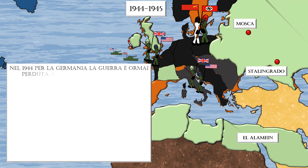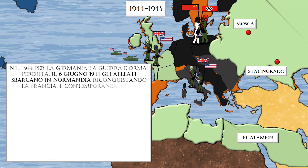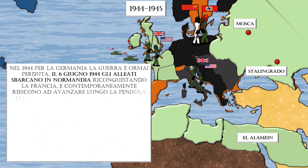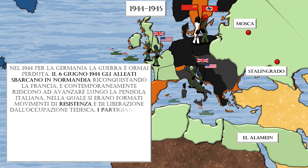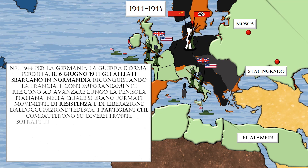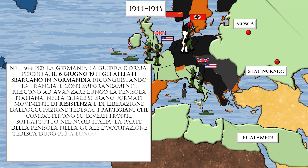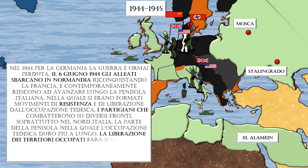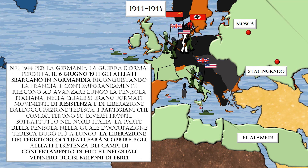Hitler moved to free Mussolini and placed him in charge of the Salò Republic. In 1944, the war was now lost for Germany. On June 6, 1944, the Allies landed in Normandy, recapturing France, and simultaneously advanced along the Italian peninsula, where resistance and liberation movements had formed against German occupation. Partisans fought on several fronts, especially in northern Italy, where German occupation lasted the longest.